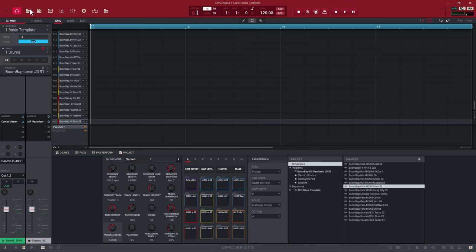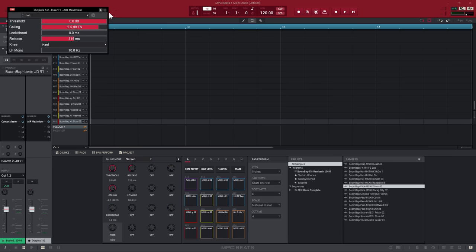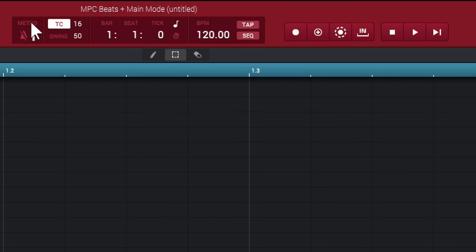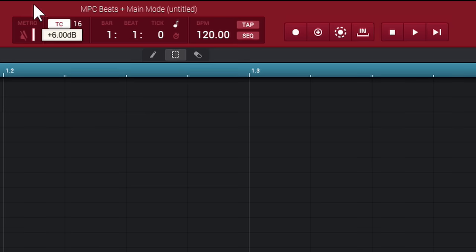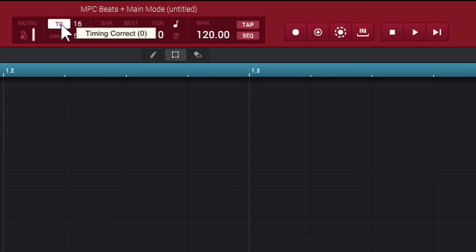That entire section is your channel strip. To the right, the display changes depending on where you are — right now showing Output 1 and 2 with any insert effects on your outputs. At the top you have your Metronome, which you can toggle on or off and change the volume of. You also have Time Correct, and your Bar, Beat, and Tick position indicator showing where the play head is.